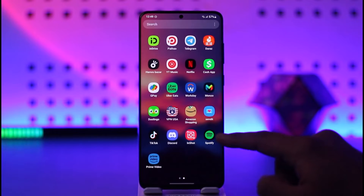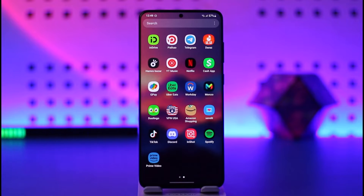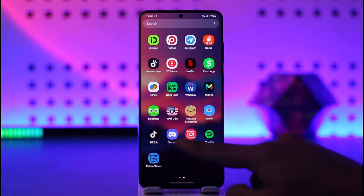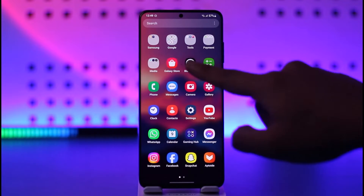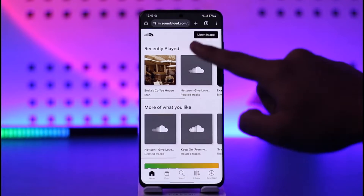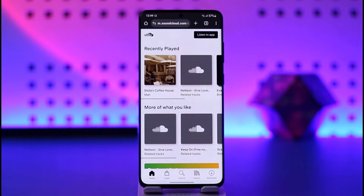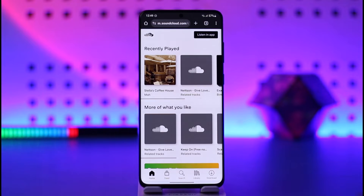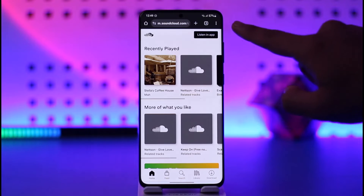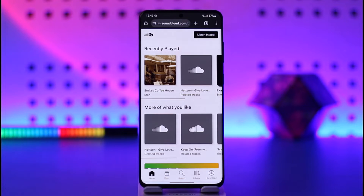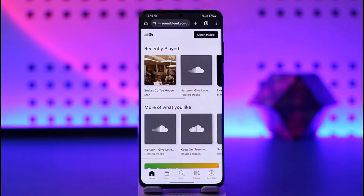If you're on the desktop that's perfectly fine. For mobile users, I don't want you to use the SoundCloud app — use the browser instead. Open your browser and go to SoundCloud.com and log into your account. Sometimes from mobile it might redirect you to the app, so if that happens try uninstalling the app and then come to SoundCloud.com temporarily.